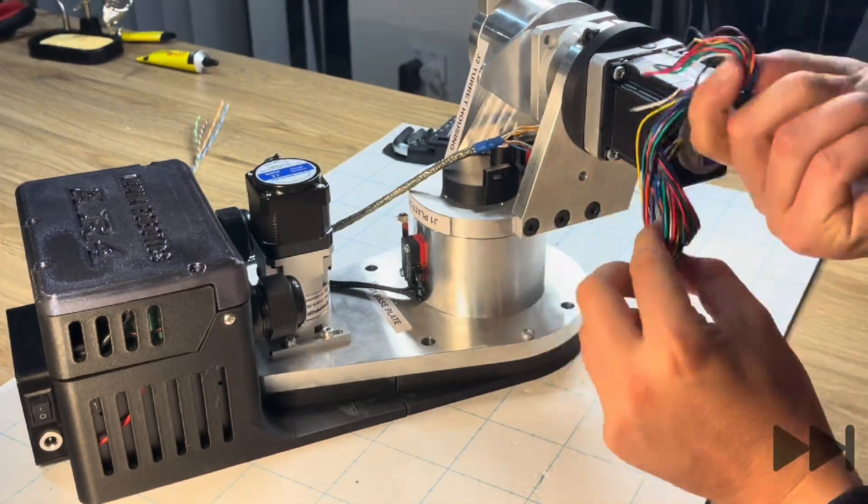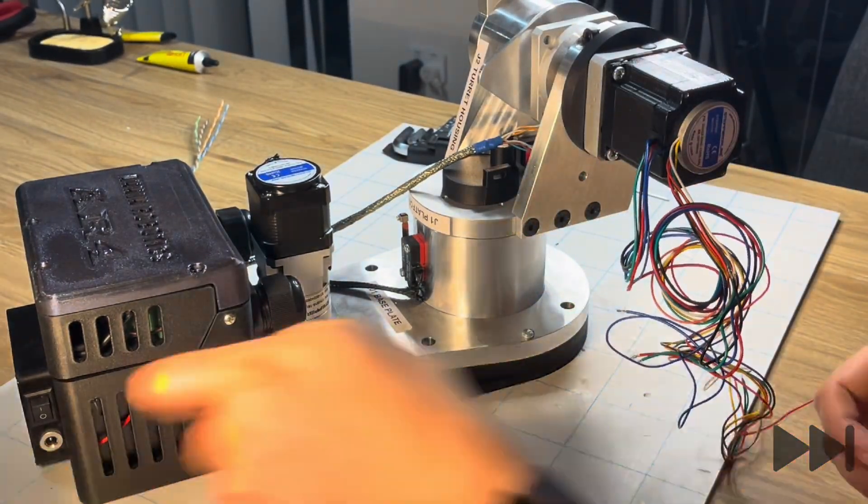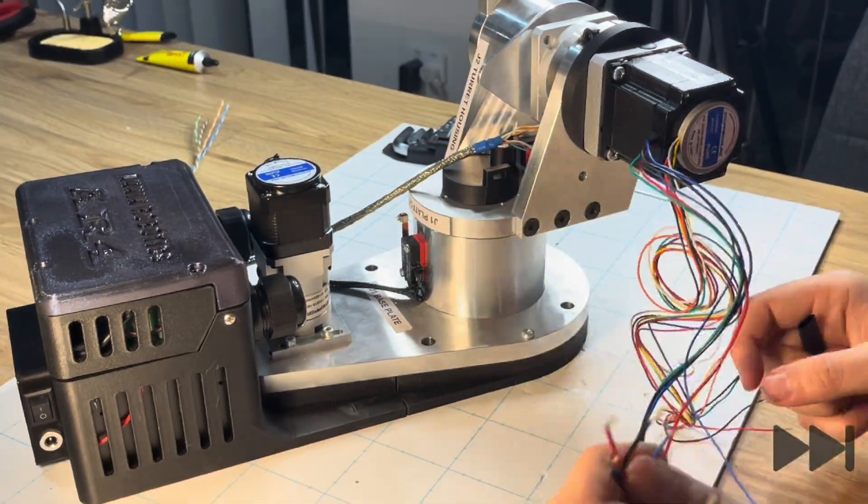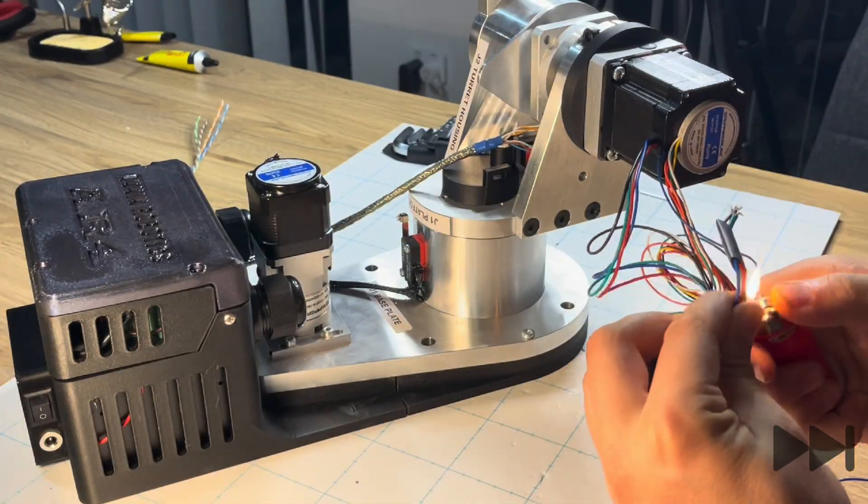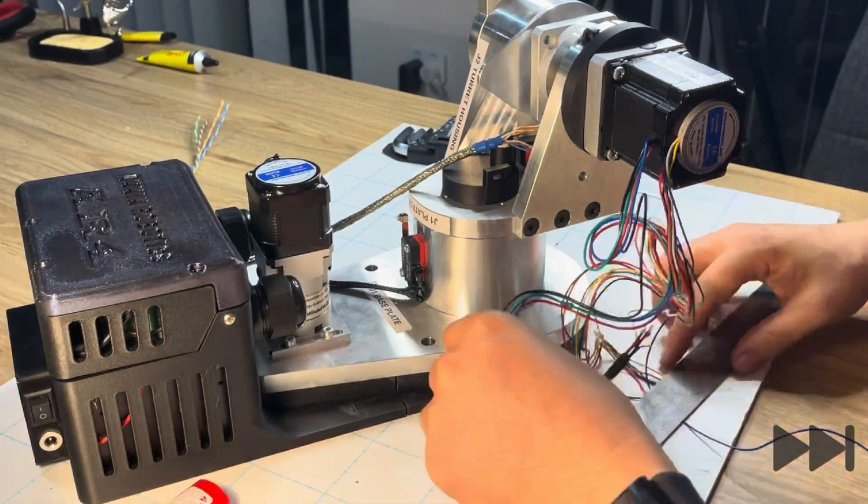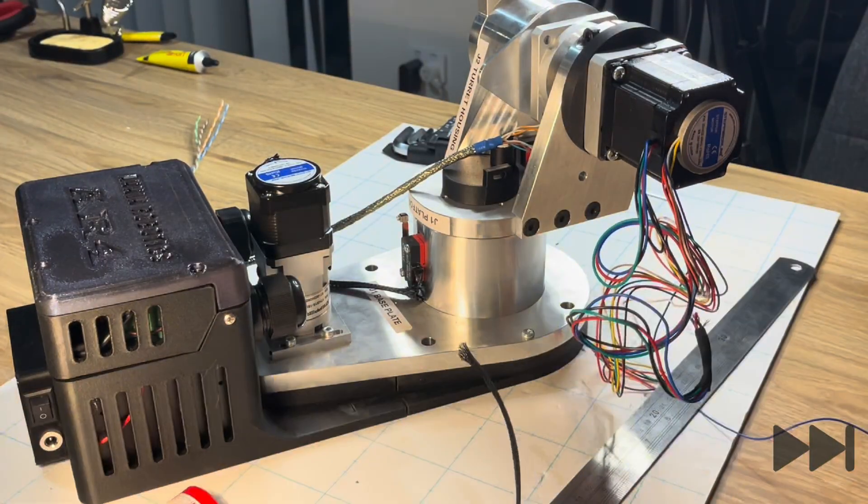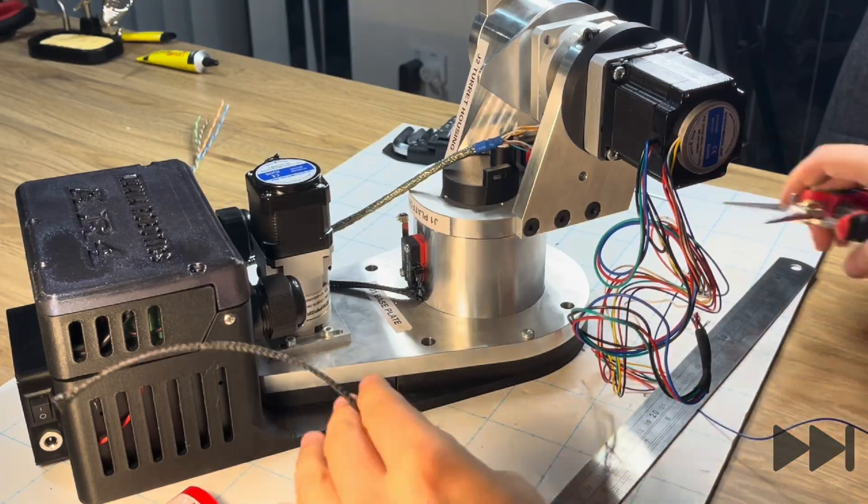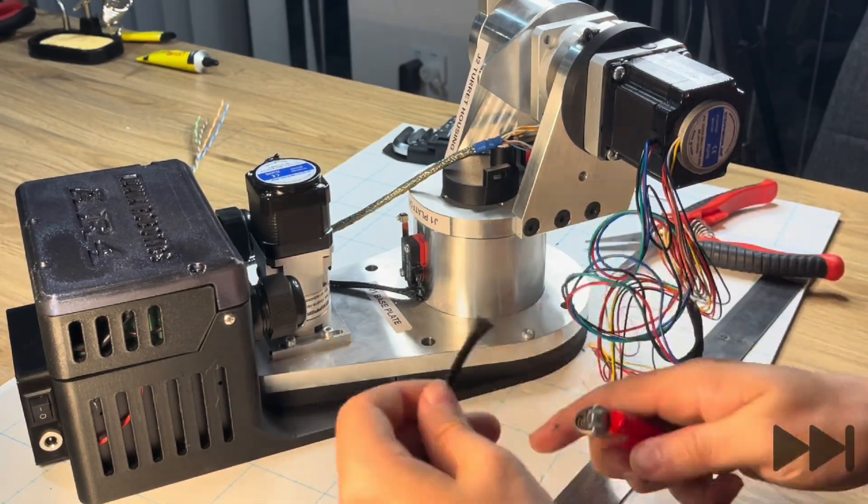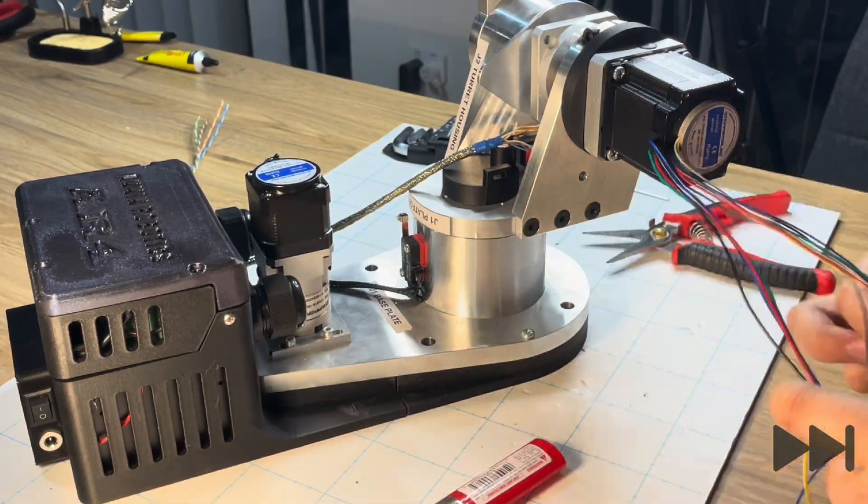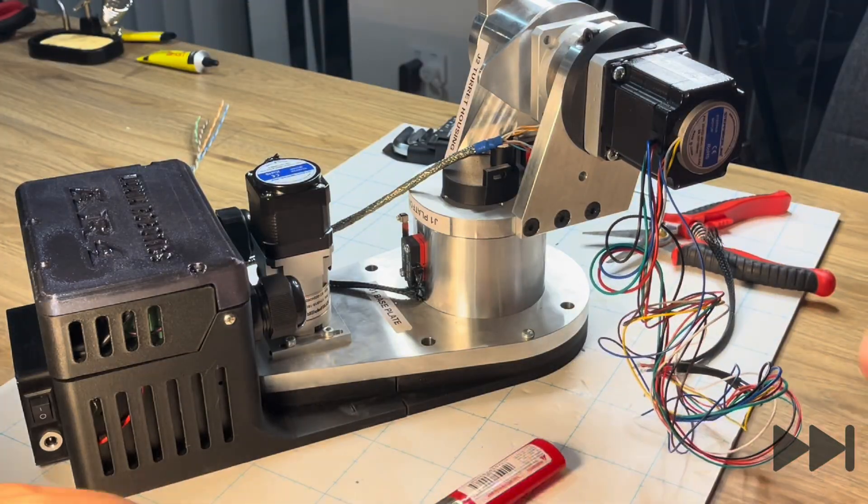Transitioning back from the mechanical aspect to the electrical side, we separate out the joint 2 motor wires and encoder wires into two separate bundles. Using some heat shrink over the end of the joint 2 motor wires we can bundle those together. We repeat this process with the encoder wires.